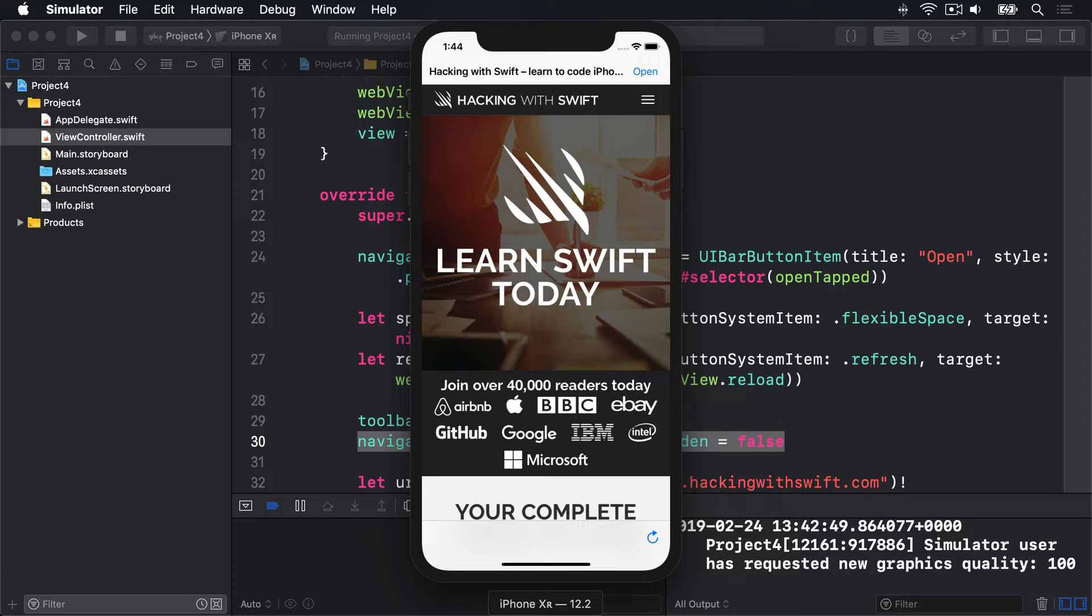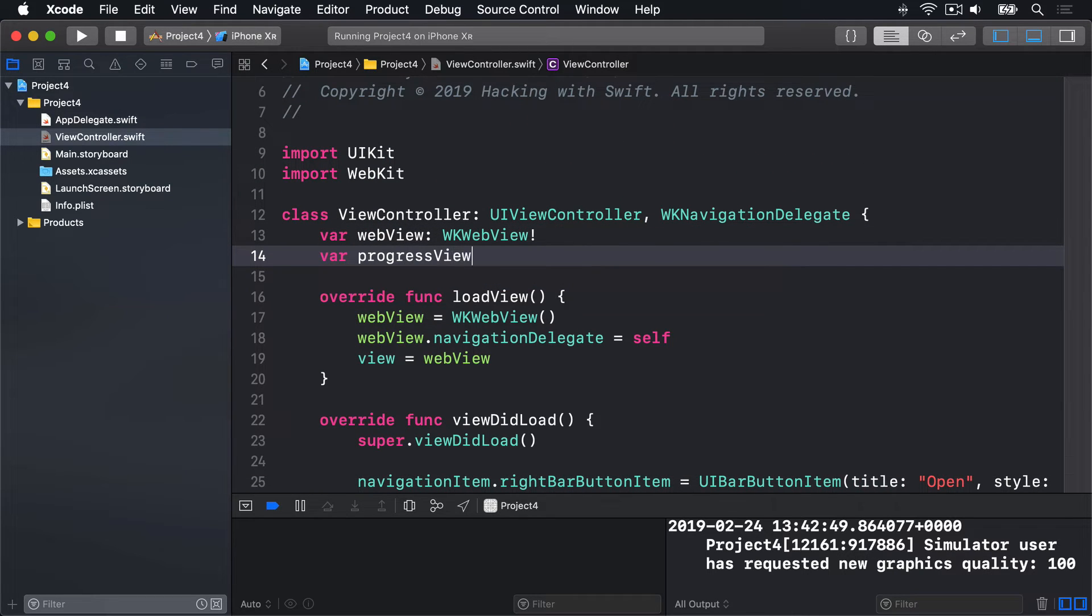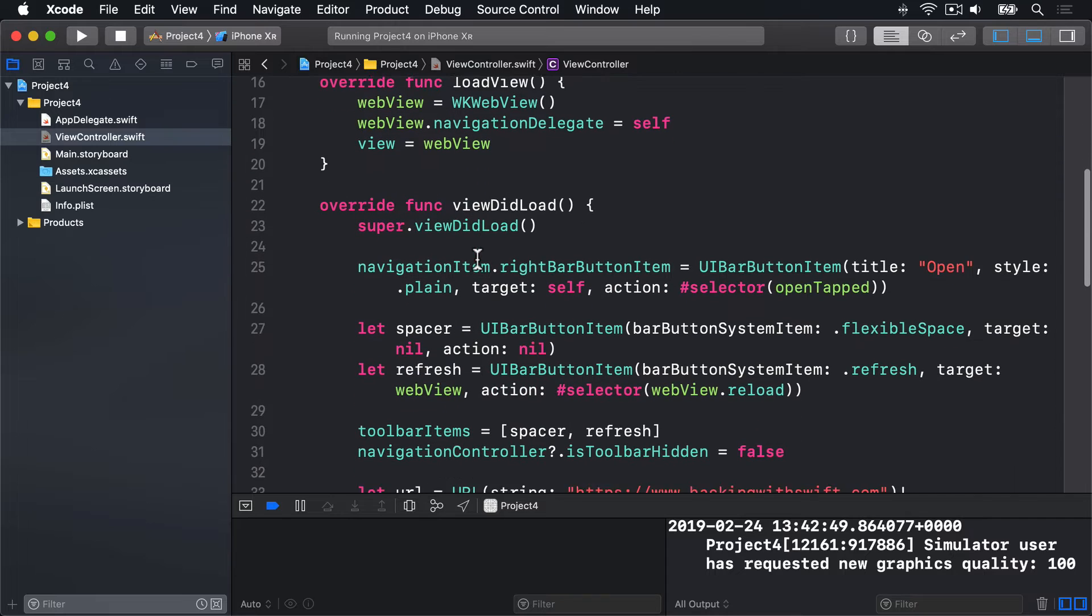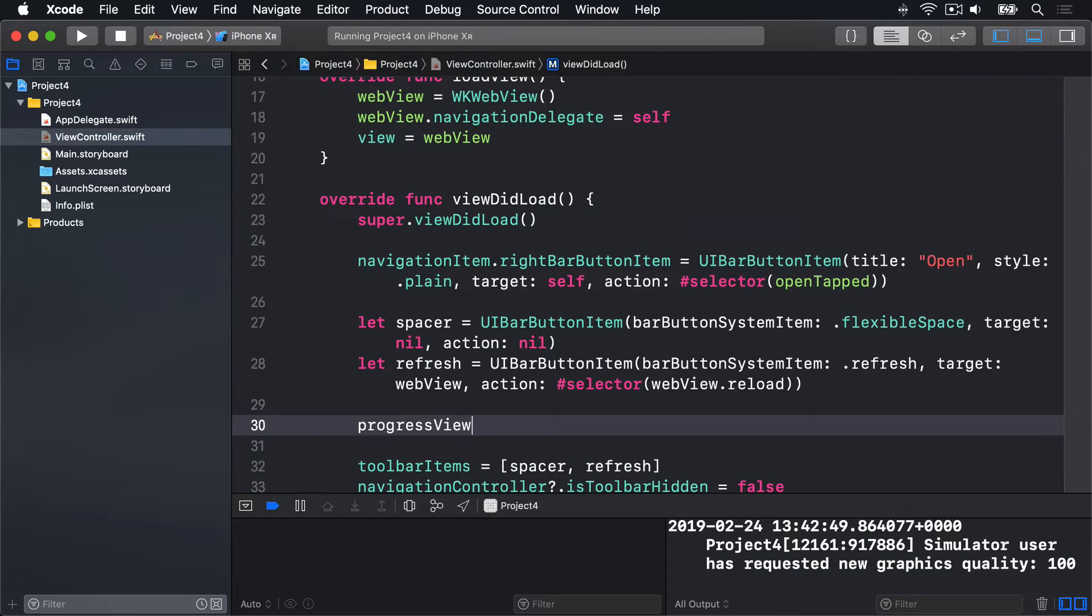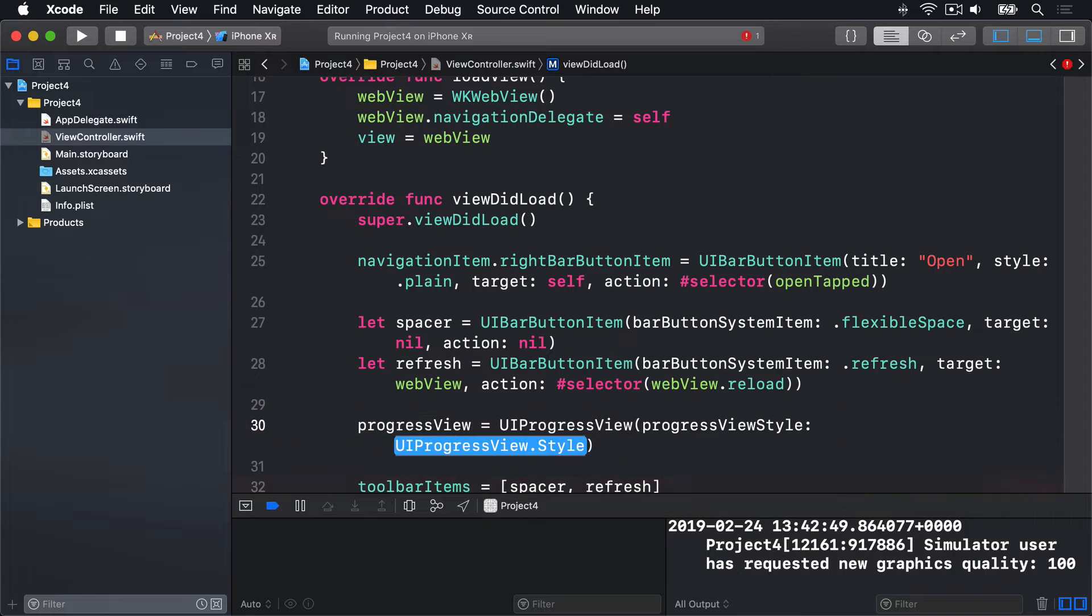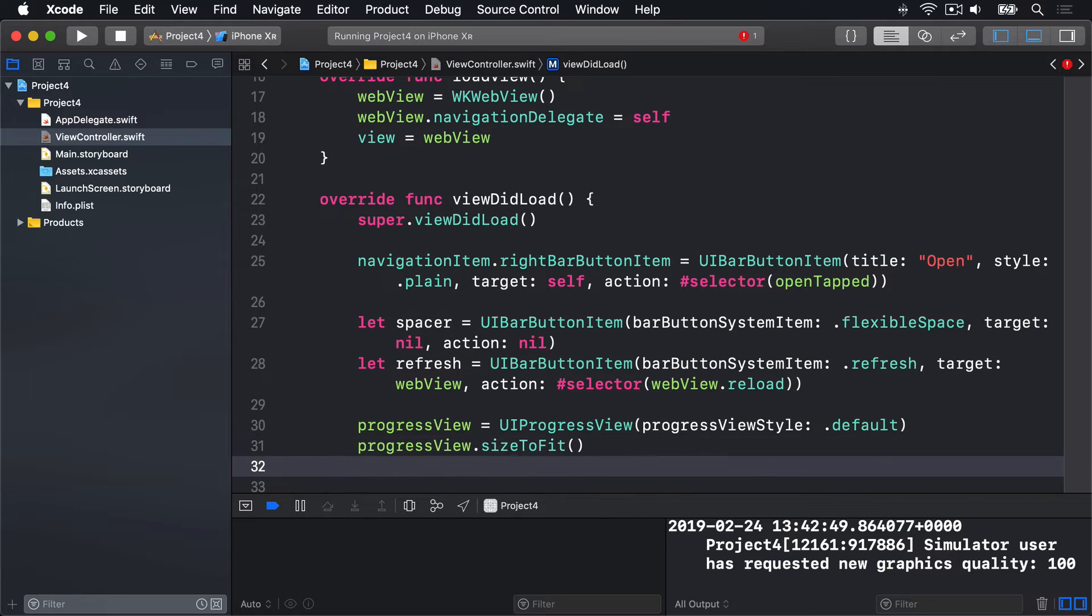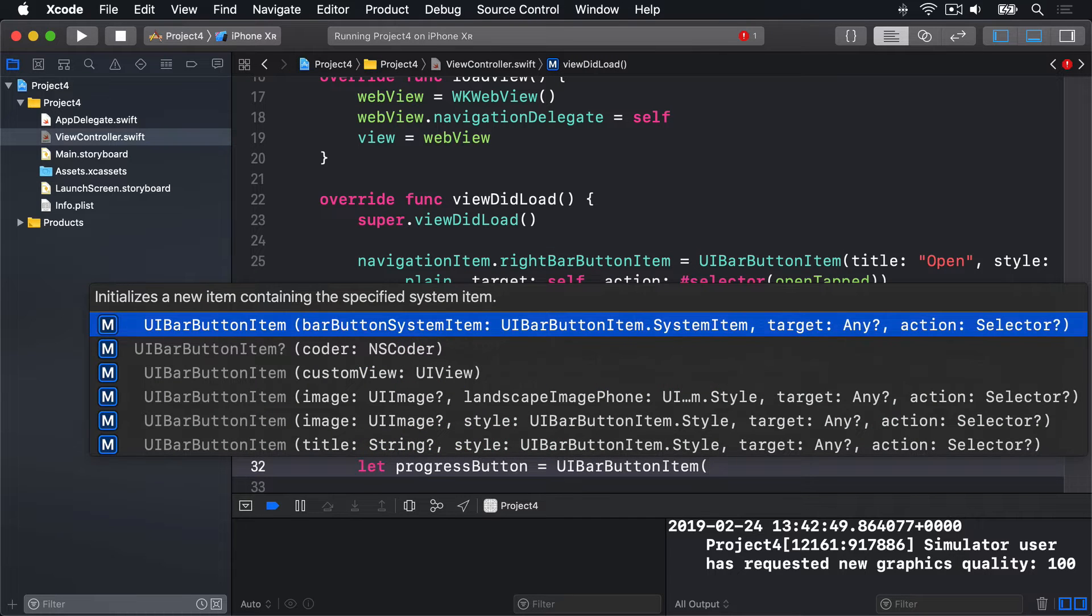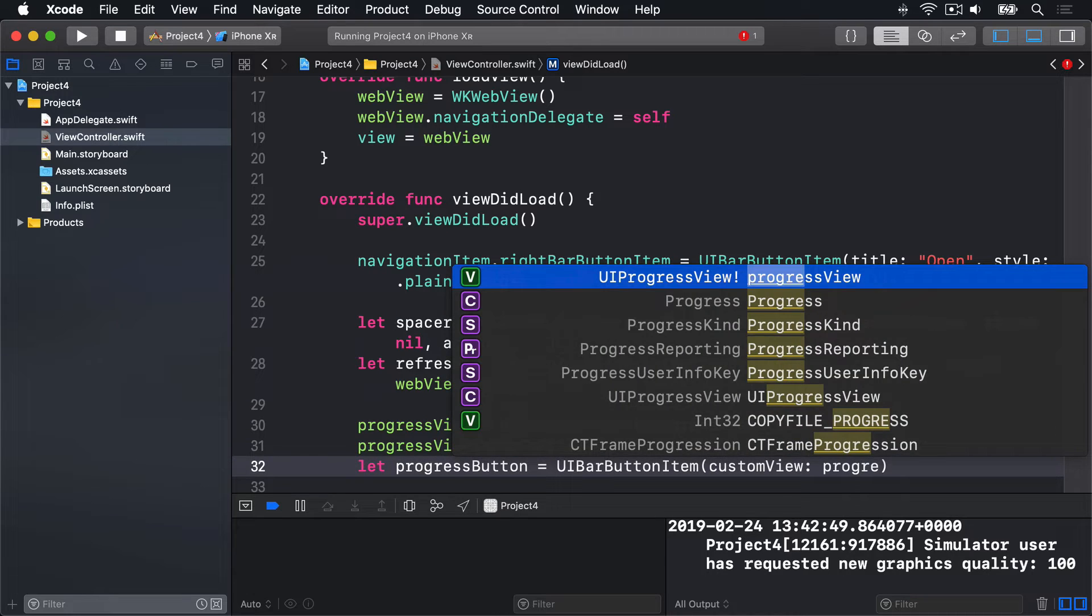We're going to start with a new property. Up here, we'll say var progressView is a UIProgressView, implicitly unwrapped. Then, with our other two buttons here, we're going to say progressView is equal to a UIProgressView with Initializer ProgressViewStyle.Default. Then, progressView.sizeToFit, and let progressButton equals a UIBarButtonItem with a custom view being our progress view.